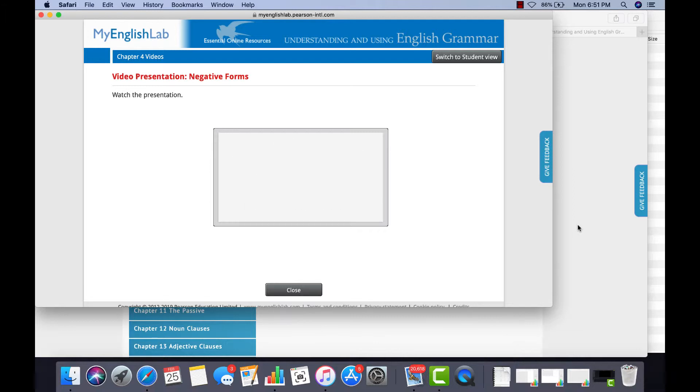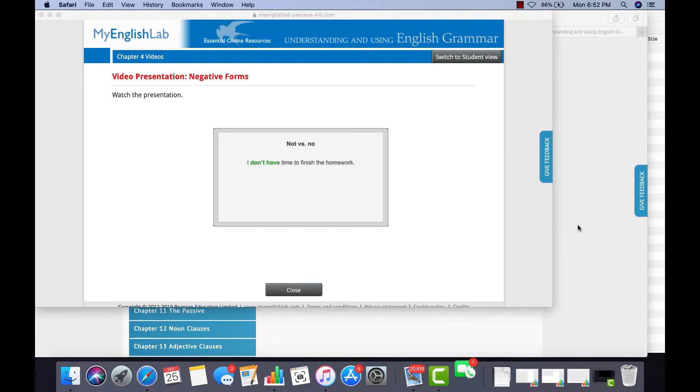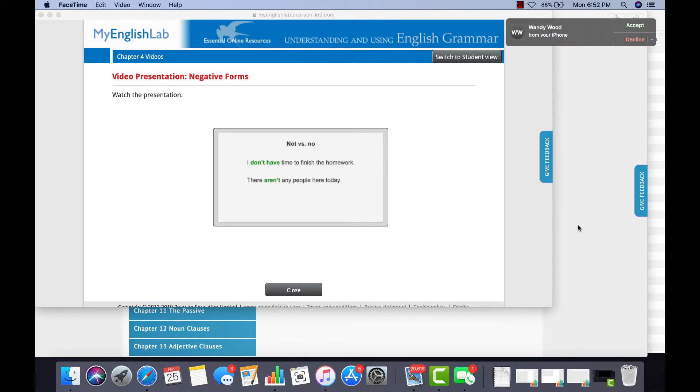Let's talk about the difference between NOT and NO. Use NOT with a verb. I don't have time to finish the homework. There aren't any people here today. He didn't tell anyone his secret.